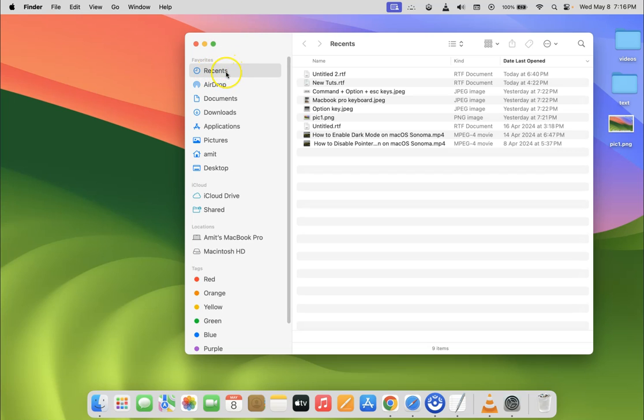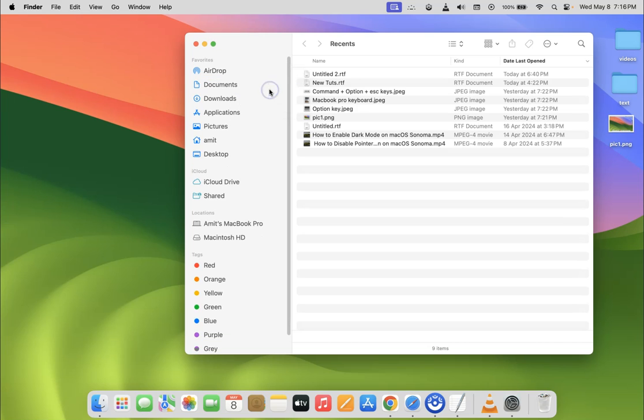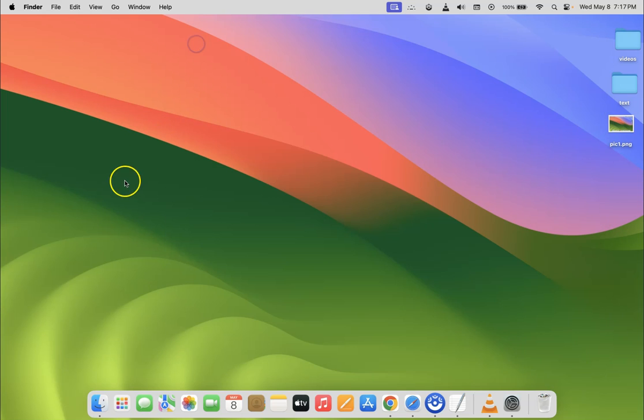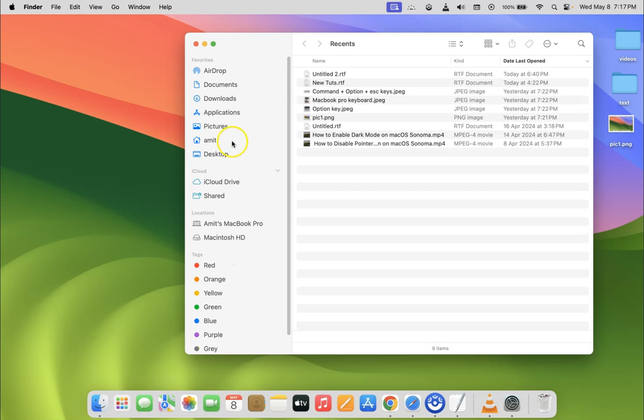To remove it, just right-click on it. You can see here we have the 'remove from sidebar' option. Just click on it, and you can see it's now removed. If I close my Finder and open it again, you can see it's not there.